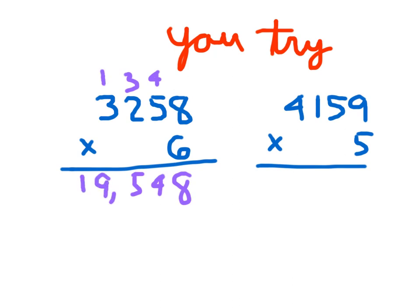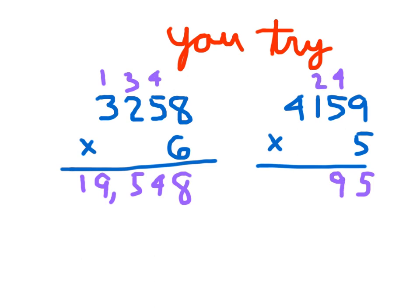Did you end up with 19,548 for that first problem? For our second problem, 5 times 9 is 45. Write 5, regroup the 4. 5 times 5 is 25, plus 4 is 29. Write 9, regroup a 2. 5 times 1 being 5, plus 2 being 7. And 5 times 4 being 20. 20,795 is our product there.